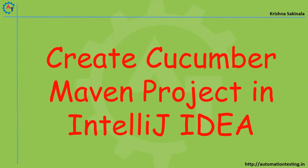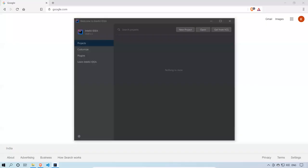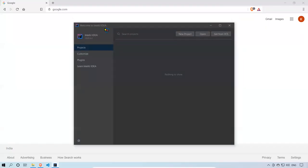Let's go to IntelliJ. This is my welcome screen of IntelliJ IDEA. On the left side you see Projects, so I'll click on Projects and then I'll click on New Project.